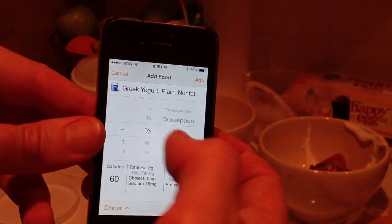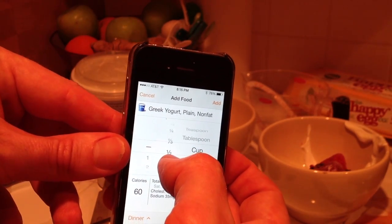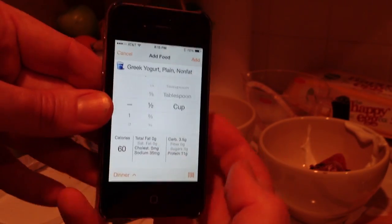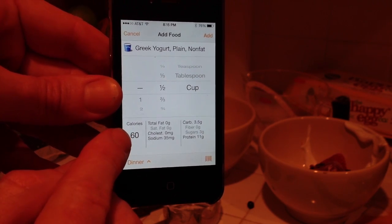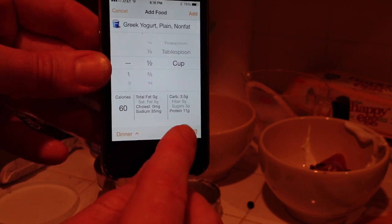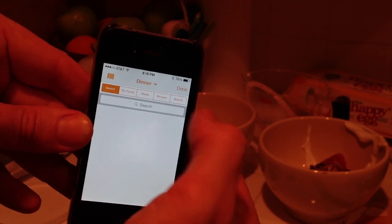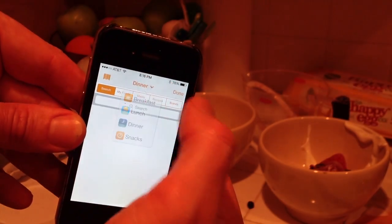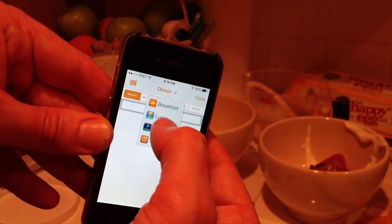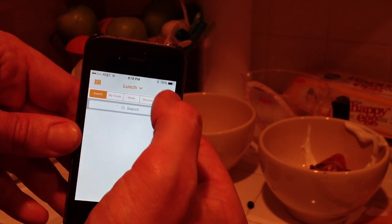I put in a half cup and can adjust my amount. For a half cup of Greek yogurt, it's only 60 calories with 11 grams of protein. I go ahead and hit Add up at the top. That's going to add it — let's say this is my lunch. Done. So my food for today so far is Greek yogurt.